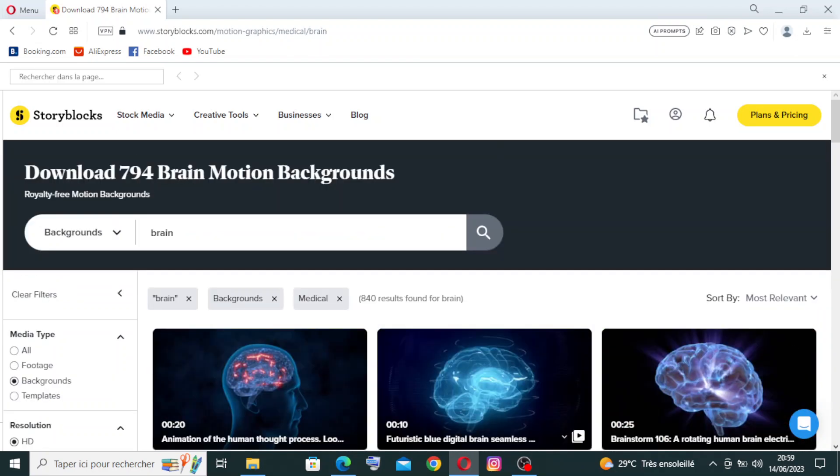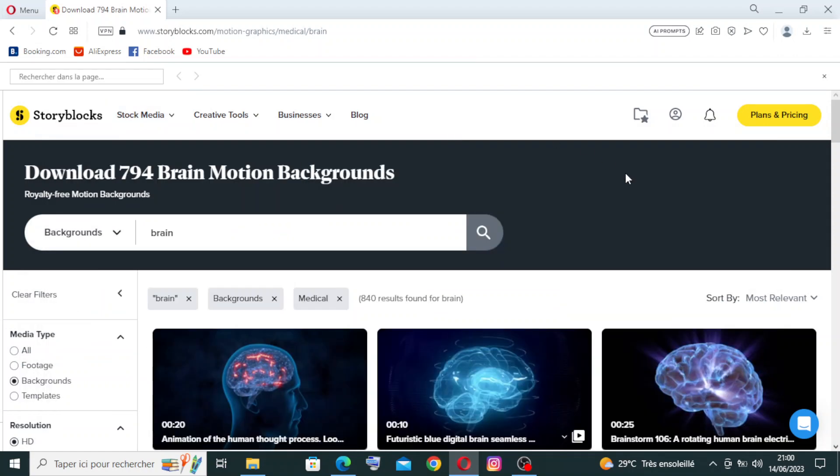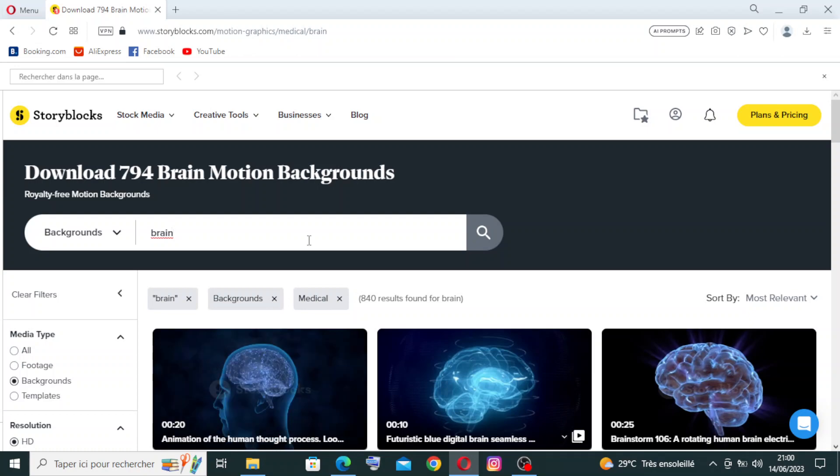Also, if you have something specific in your head and you cannot find it on this menu here - and I think that's impossible, but let's just suppose that it's possible - you can just click here and write what you want. Storyblocks provides a user-friendly interface with advanced search and filtering options. You can search for media assets by keyword, file type, duration, resolution, and more. This makes it convenient to find the right media for your project quickly.